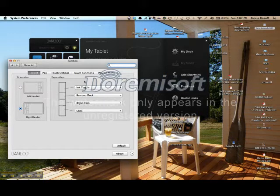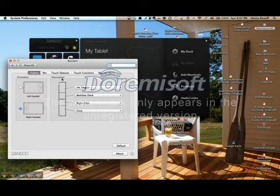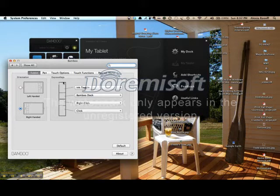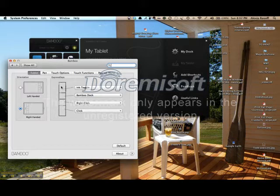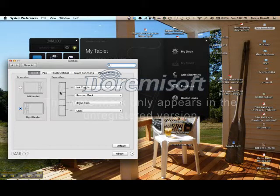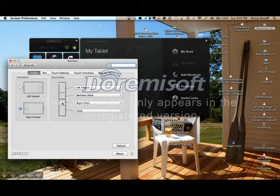You can also program your Express Keys. These are the black buttons that run along the left side of your tablet. I've chosen to toggle Ink, which is a little signature program on Mac OS X Lion. I can recall the Bamboo Dock with my next Express key. I can right-click or I can click.